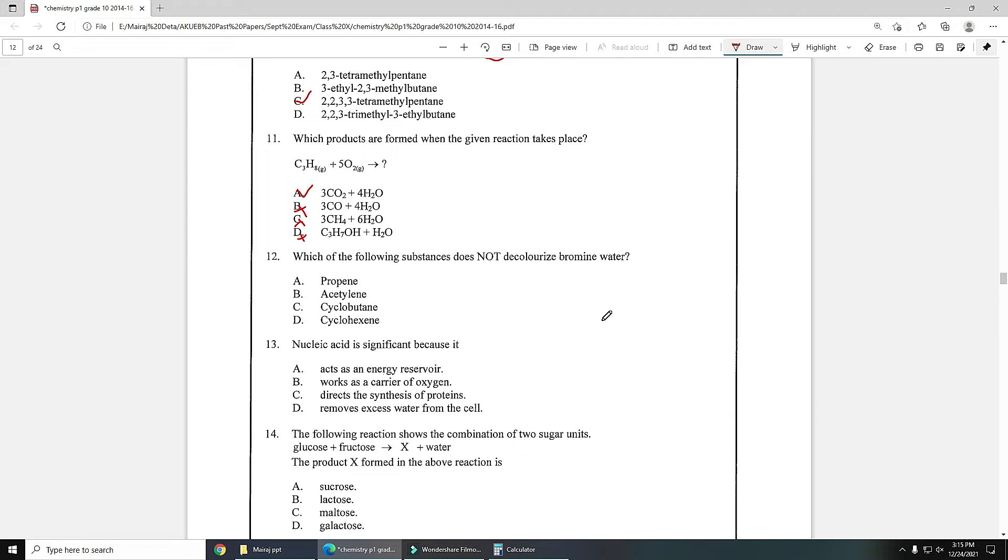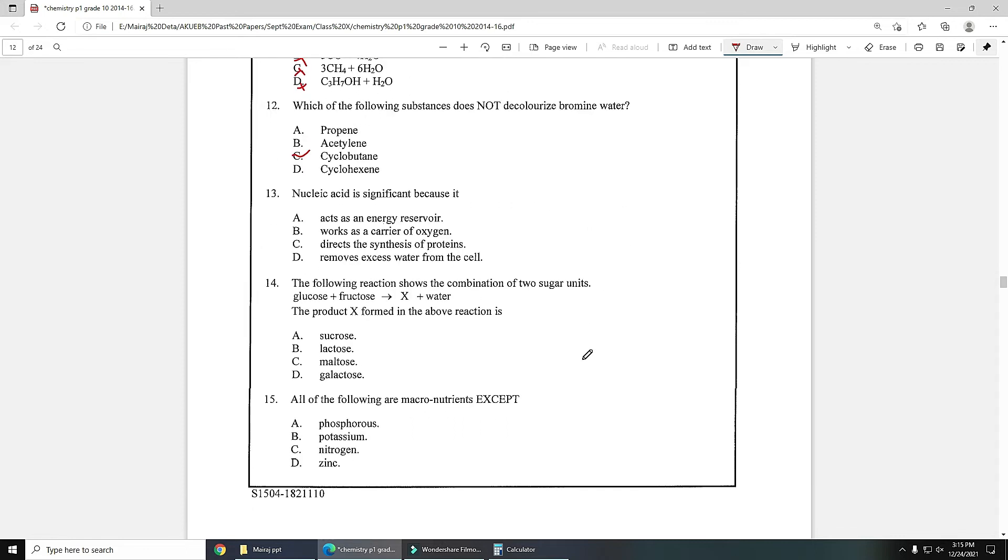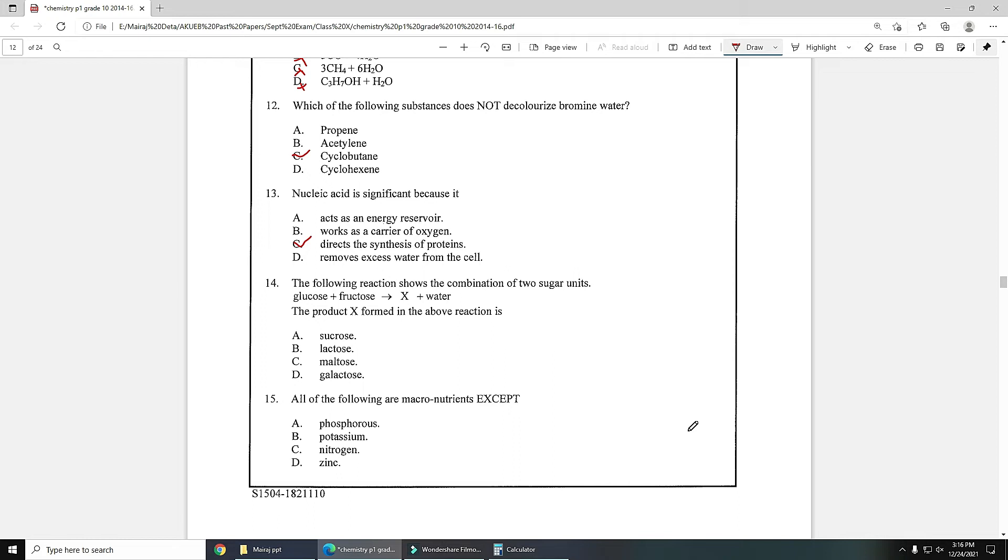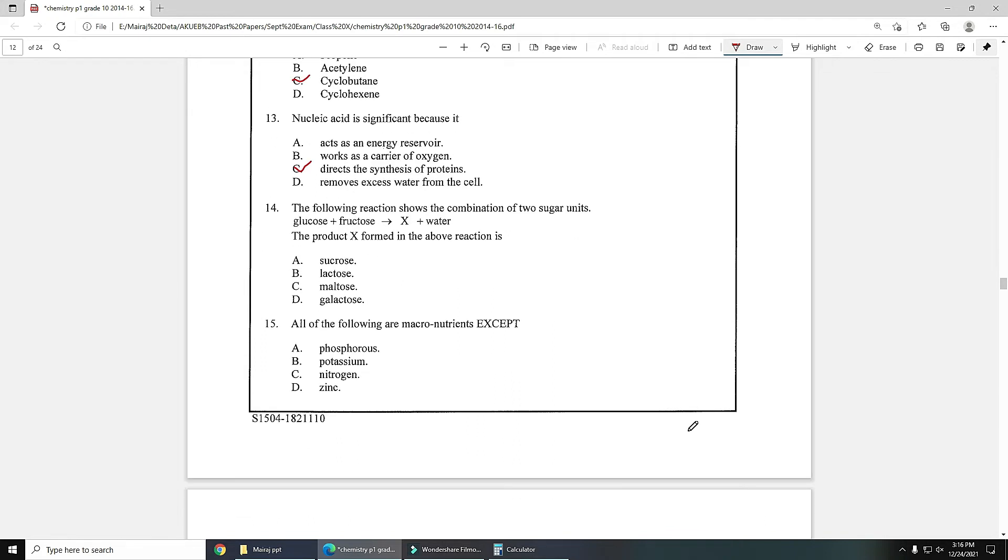Number 13: nucleic acid is significant because it directs the synthesis of protein. DNA directs the synthesis of protein, which is a type of nucleic acid, so option C is the correct answer. Number 14: the following reaction shows the combination of two sugar units: glucose plus fructose will form sucrose.